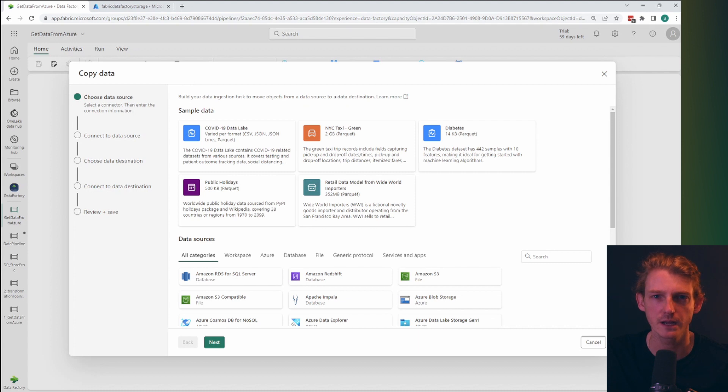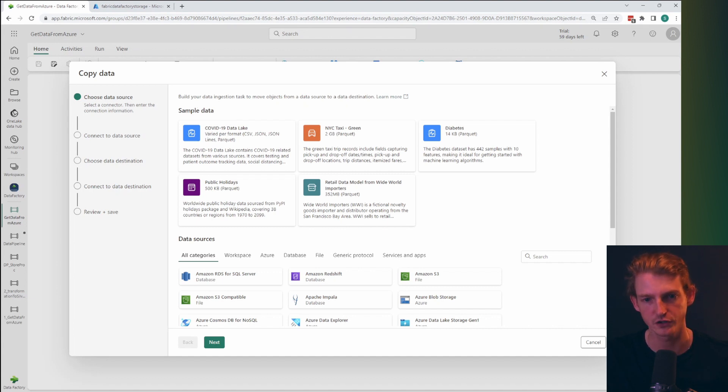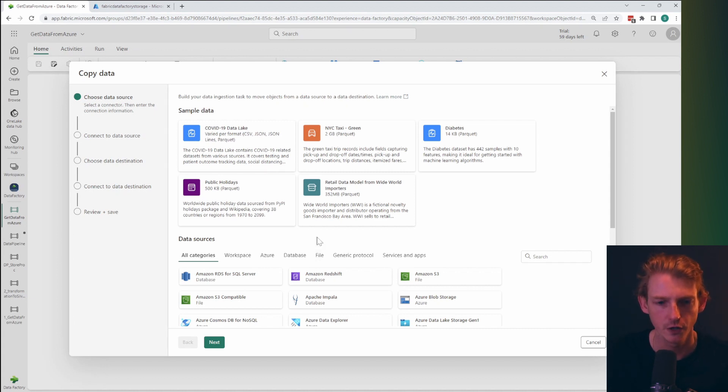You had to create a linked service. Oh, and by the way, a linked service is now called a connection. There's a few terminology changes that I've noticed within the UI.